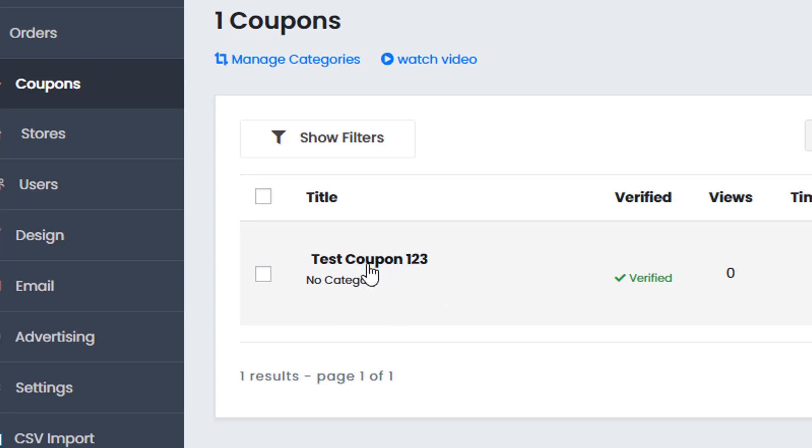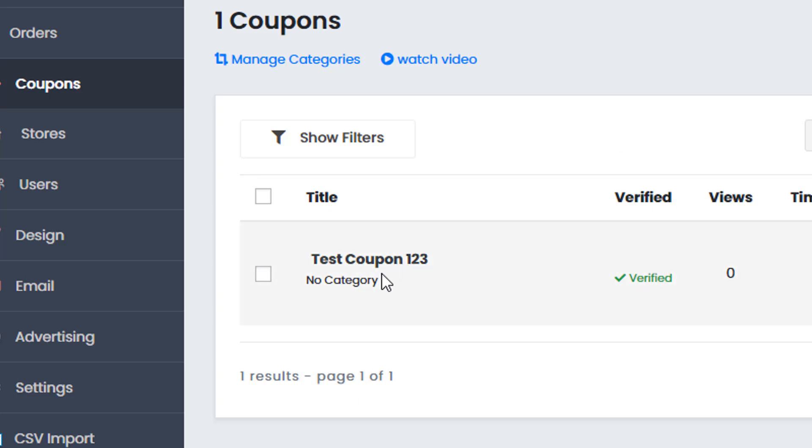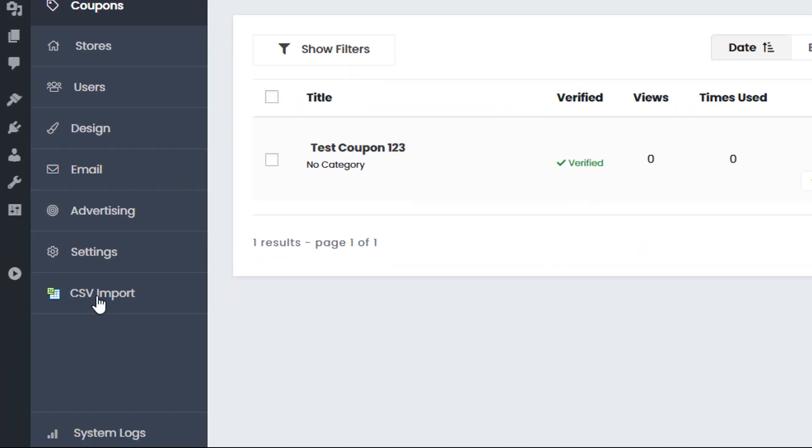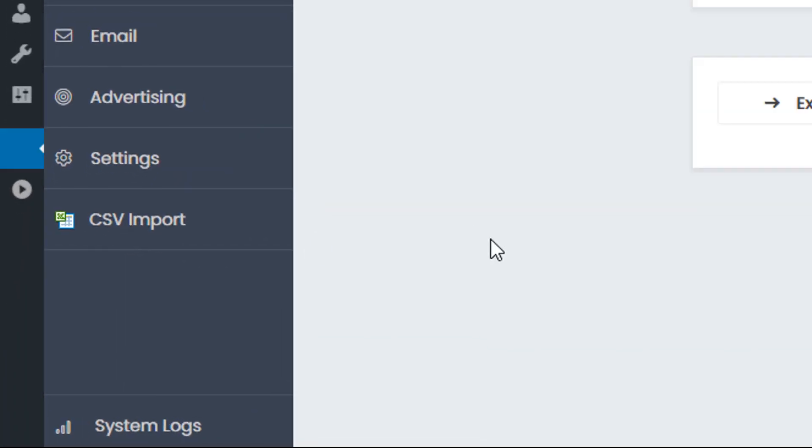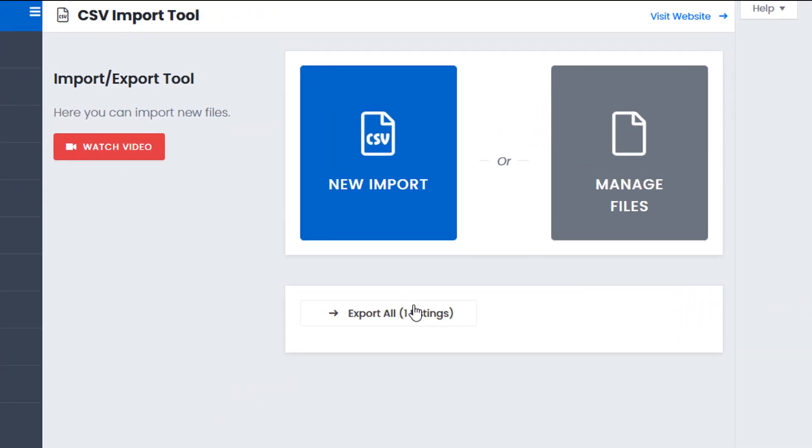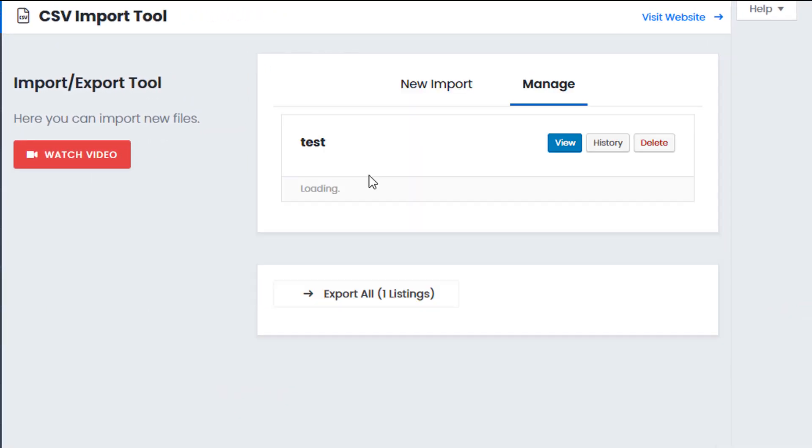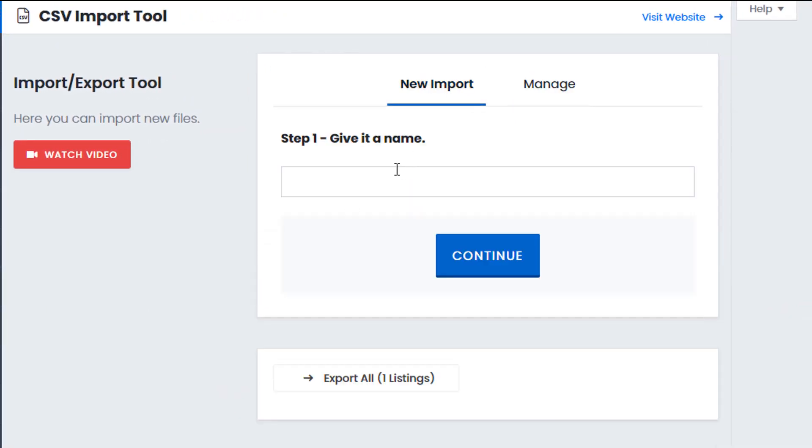So obviously if you're importing content from other CSV files, say for example you're using an affiliate network or anything like that and you want to import coupons, or for example if you're using Shopify for products, or you're using any other CSV export tool and you want to import those into your website, let's go ahead and do a full import. So again we go back to the CSV file. We click on add new because we're going to start a completely new import. And then we click on new import. We give it a name. So let's just give it a new name. So new import one. Click continue.